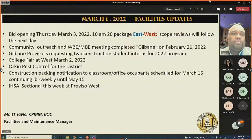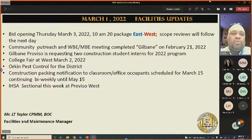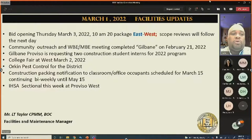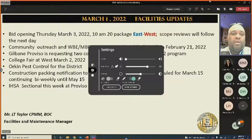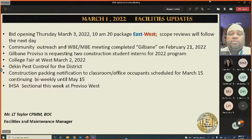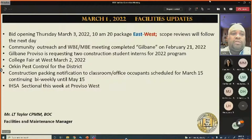LT thanked Gilbane, noting 20 bid packages will open Thursday with scope reviews the following day. He thanked Gilbane for the community outreach session to engage WBE and MBE participation firms, noting a few were on site. Proviso is requesting two construction student interns for the 2022 program, using a professional interview session similar to last year's process.